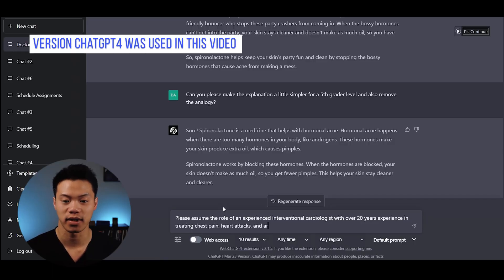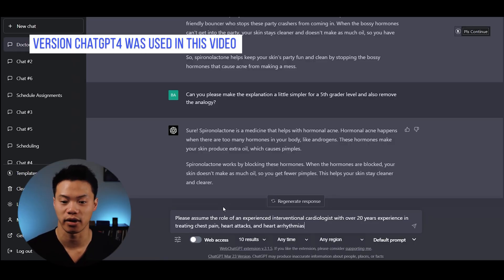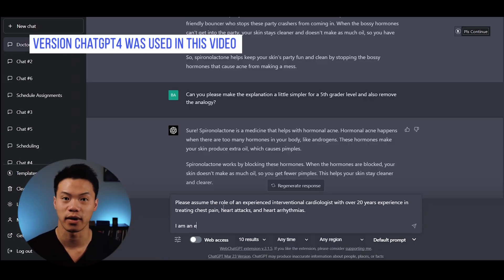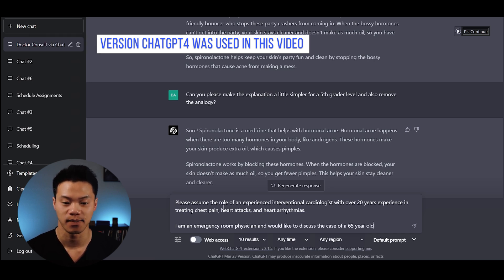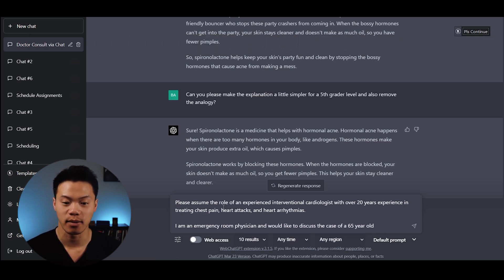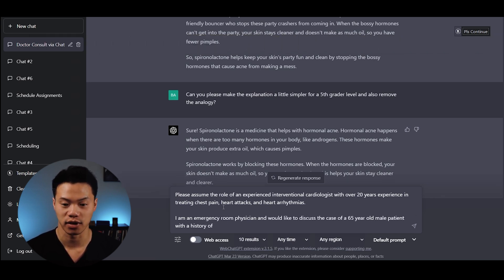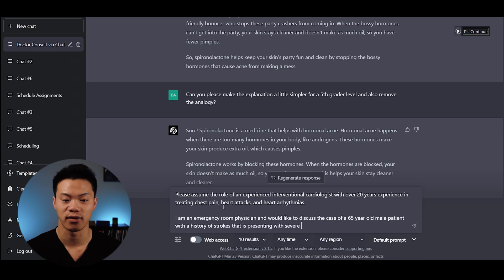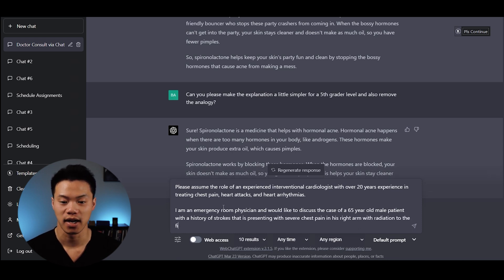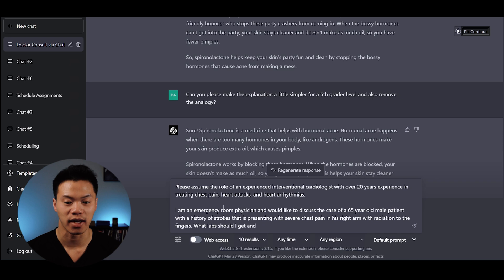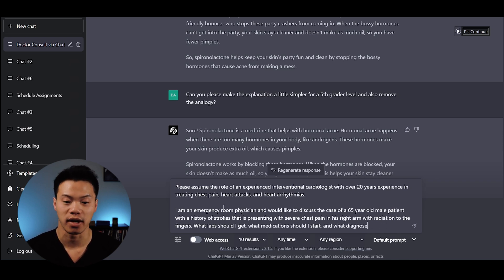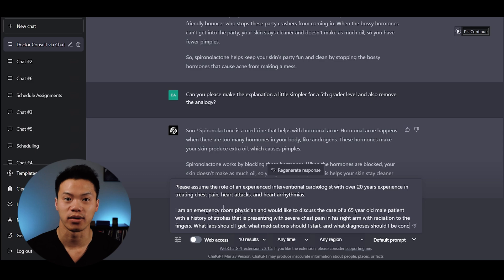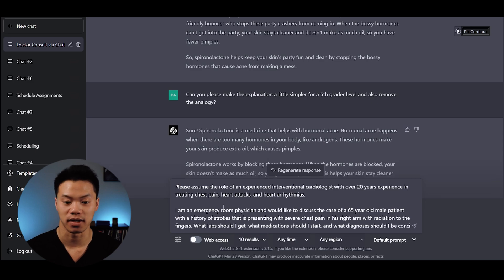I asked ChatGPT to assume the role of an experienced interventional cardiologist with over 20 years experience. I'm an emergency room physician wanting to discuss a 65-year-old male patient with a history of strokes that presented with severe chest pain in his right arm with radiation to the fingers. What labs should I get? What medications should I start? What other diagnoses should I consider?